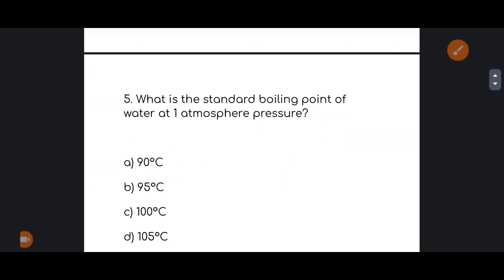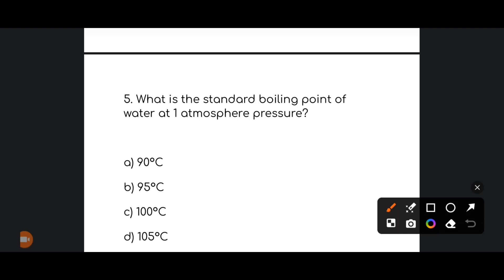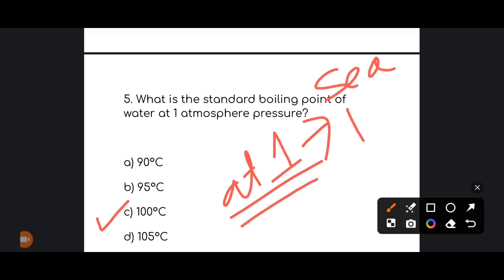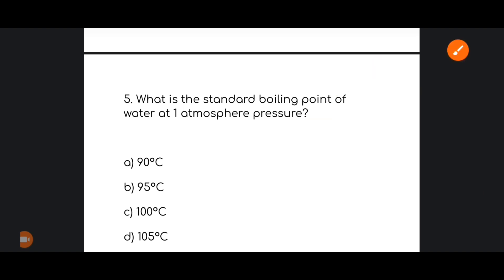Next: what is the standard boiling point of water at one atmosphere pressure? The correct answer is option number C — 100 degrees Celsius. At sea level, at one atmosphere pressure, the boiling point of water is 100 degrees Celsius.